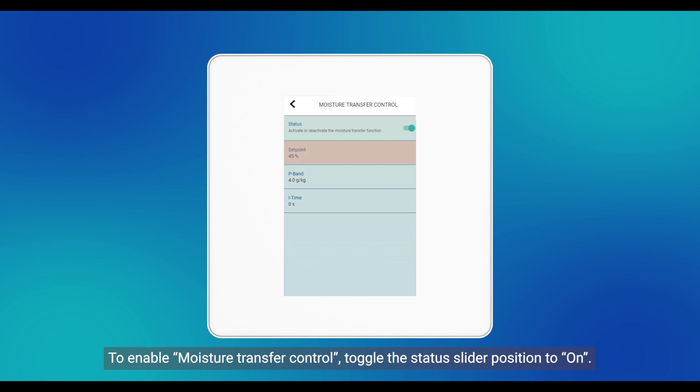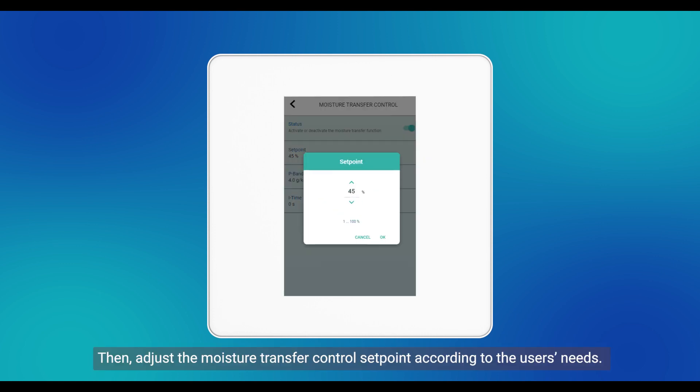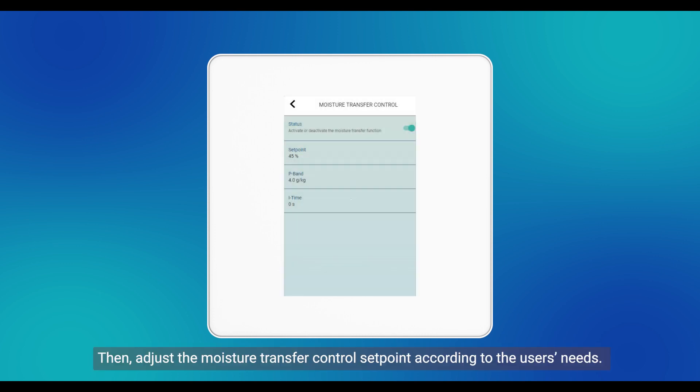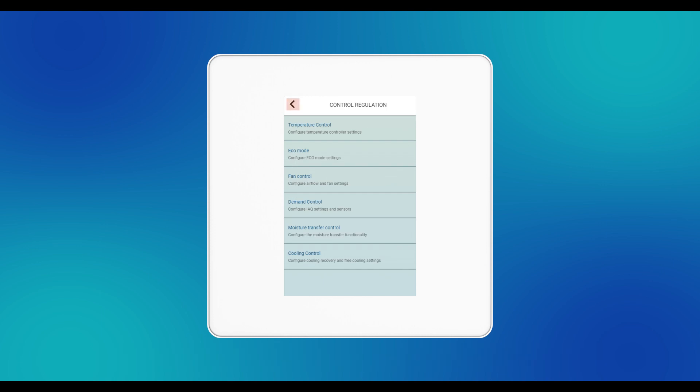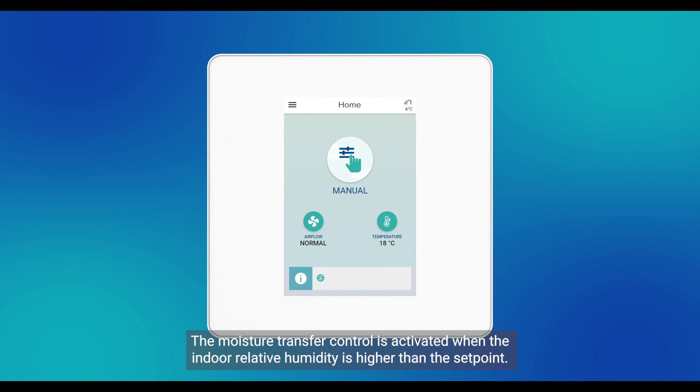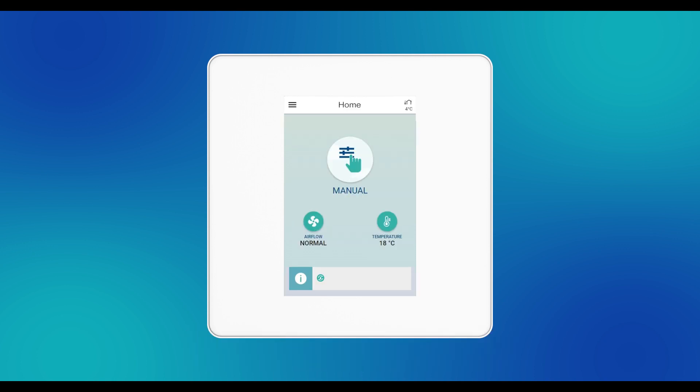Then adjust the moisture transfer control set point according to the user's needs. The moisture transfer control is activated when the indoor relative humidity is higher than the set point.